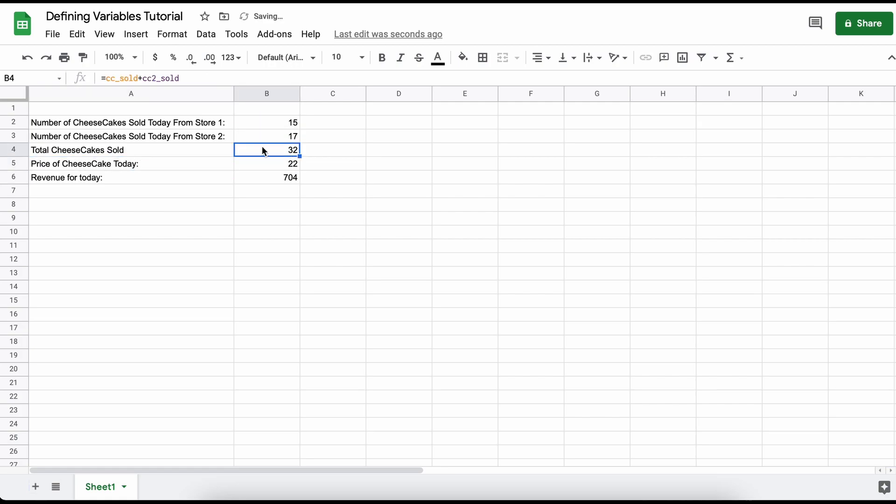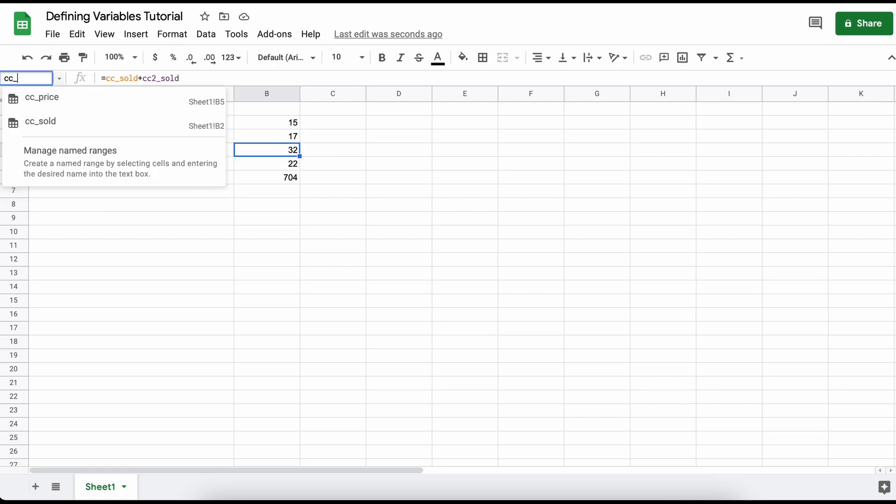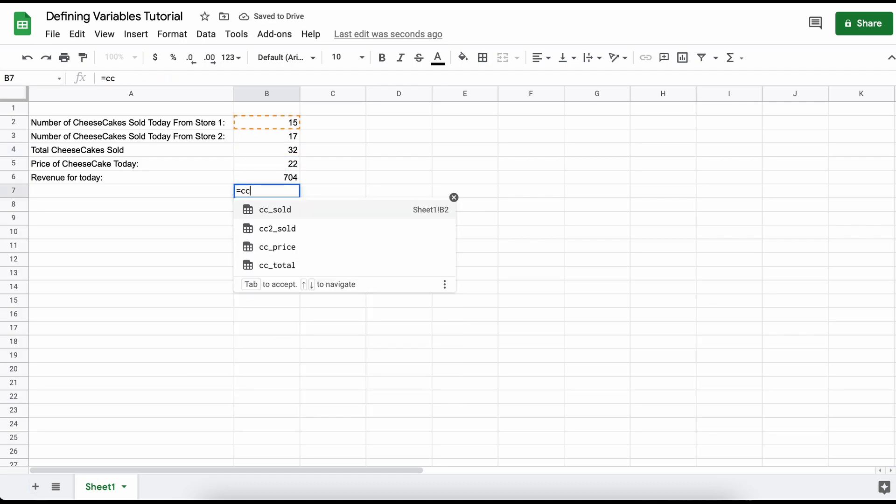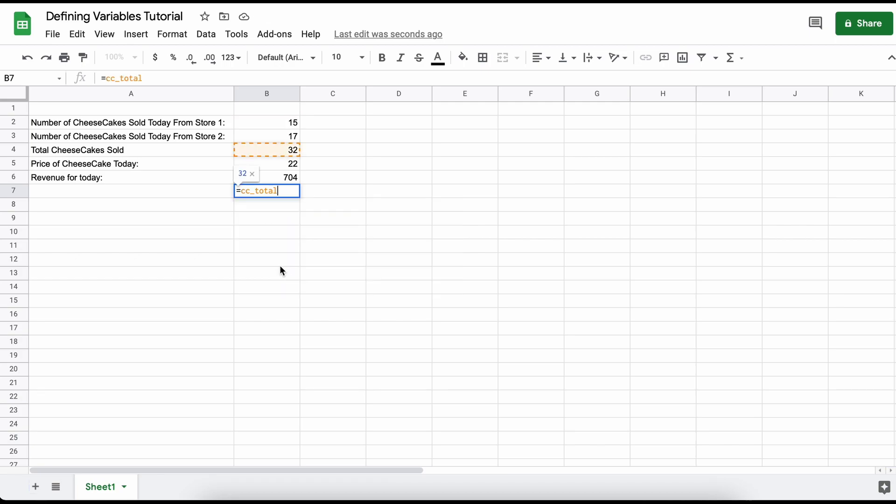So let's just add another variable that simply adds ccsold from store1 plus ccsold from store2. As you can see here, Google Sheets will autofill all of our available variables to us that we have created.